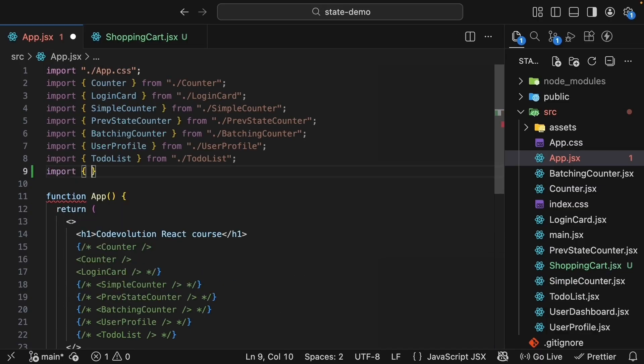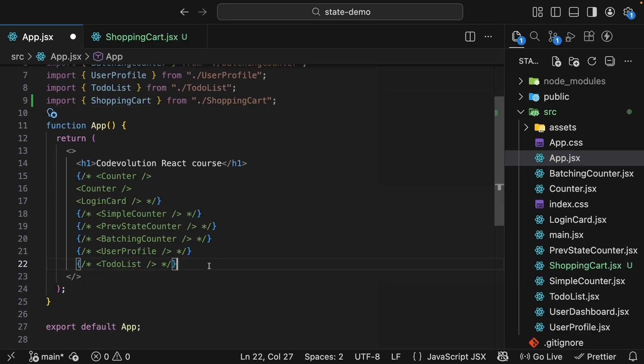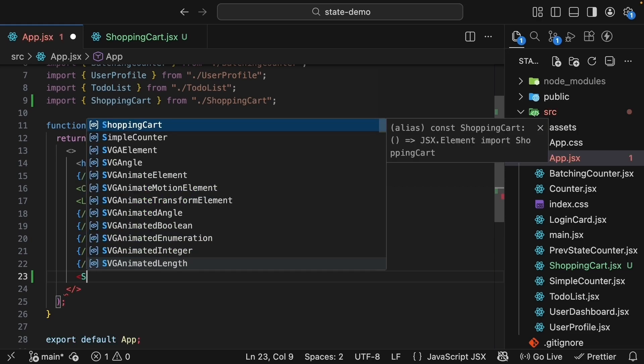Let's import and use this shoppingCard component in app.jsx. Import shoppingCard from ./shoppingCard and invoke the component. Let's save the files and check this in the browser.